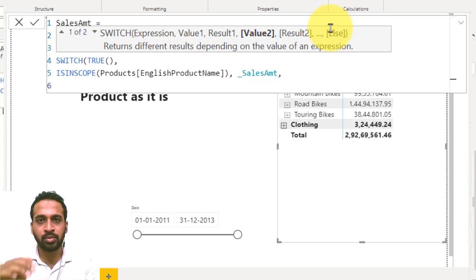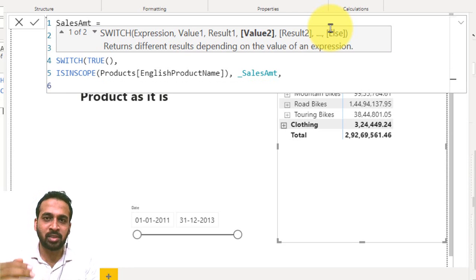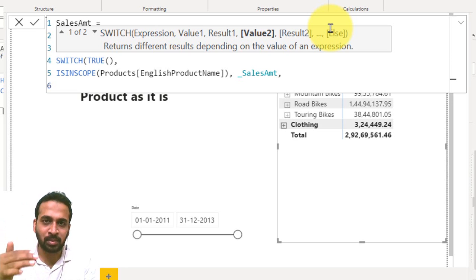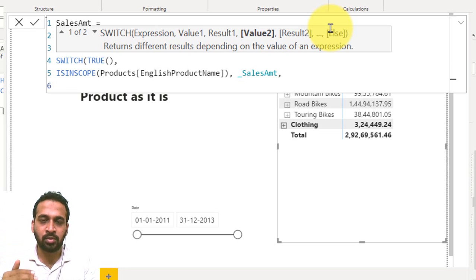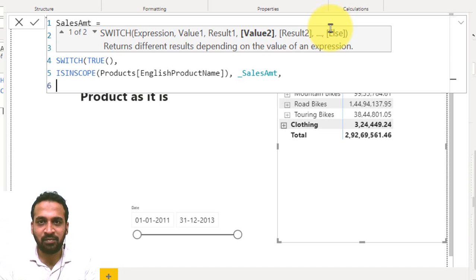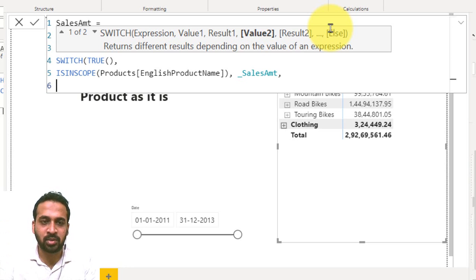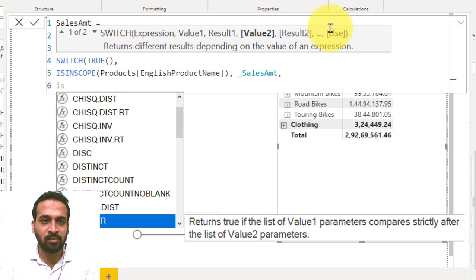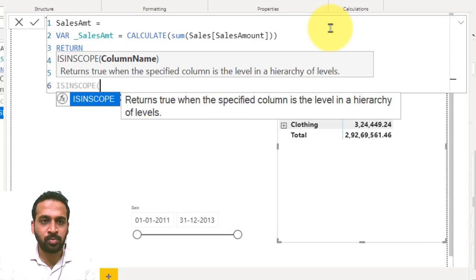Make sure you have to use the minimum level first and then the maximum. You should not go from category, subcategory and product. Rather you have to go product, subcategory and then category. The same way you have to go in your example as well. So first I have to find the least one, that is the product, and the next one is ISINSCOPE.